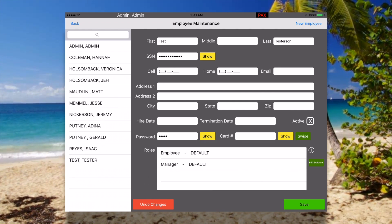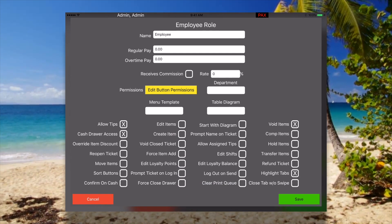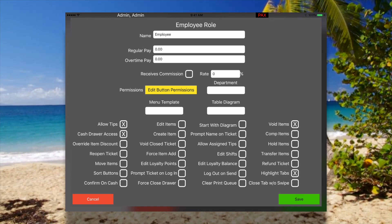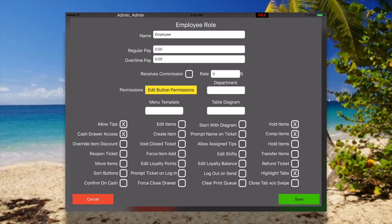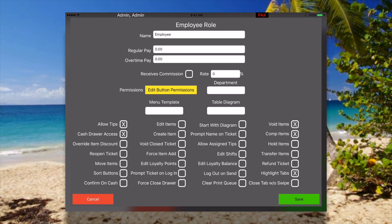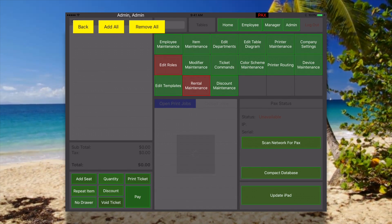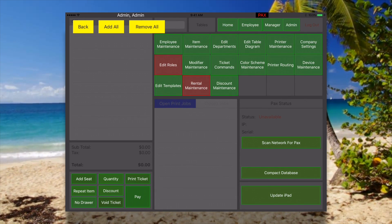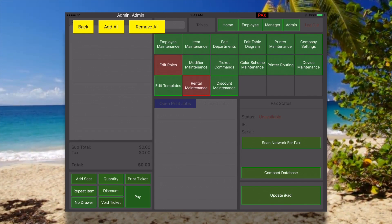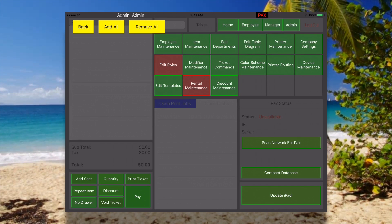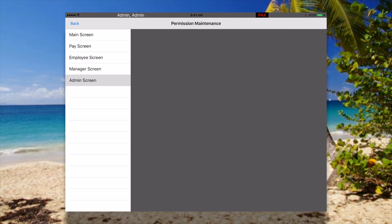If we want to edit one of these roles — say the employee role — we're able to do that. The default role gives them the ability to void items but not comp items, so we're going to let them comp items. We're also going to look at their button permissions, which are linked to each screen of the point of sale, where you can add and take away permissions by simply touching. So we want to let this person edit roles, and we go back so now they're able to do that.